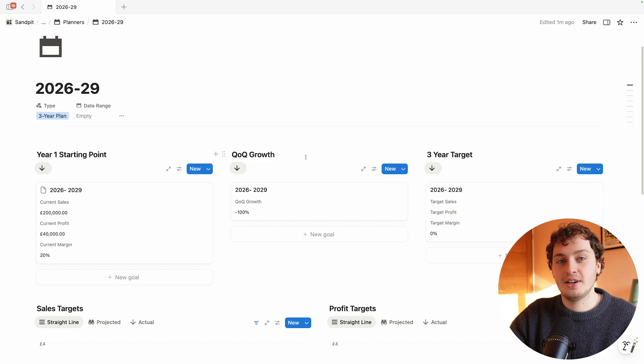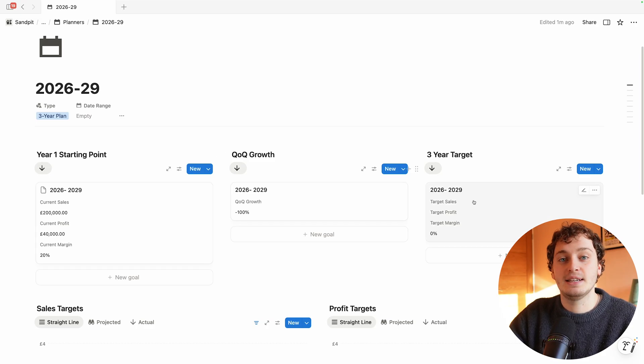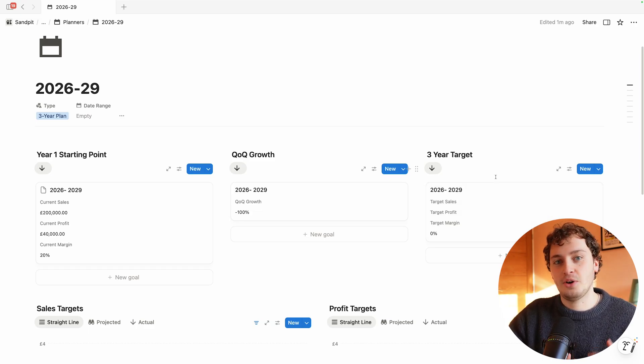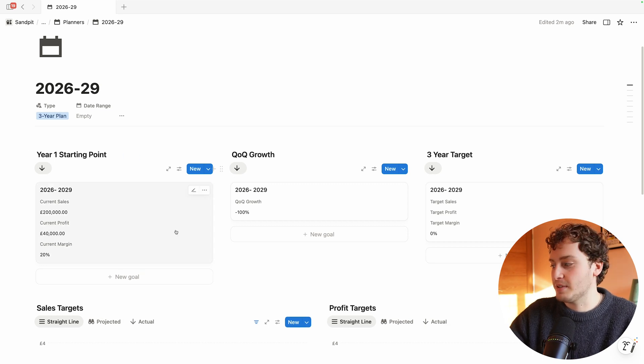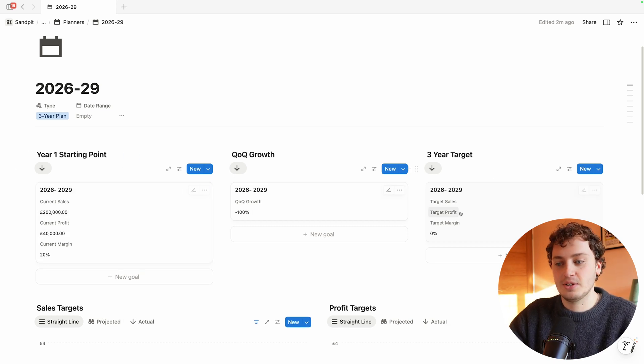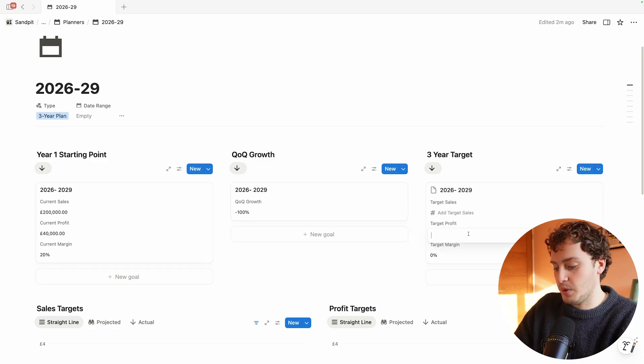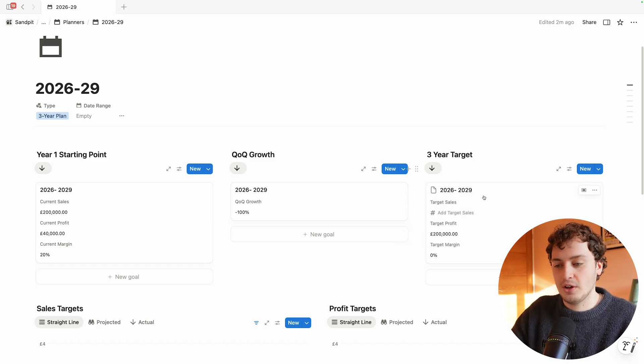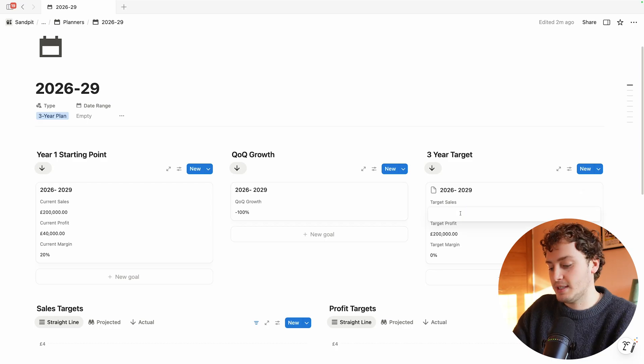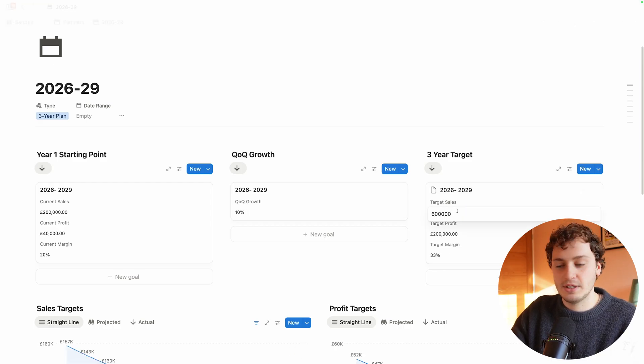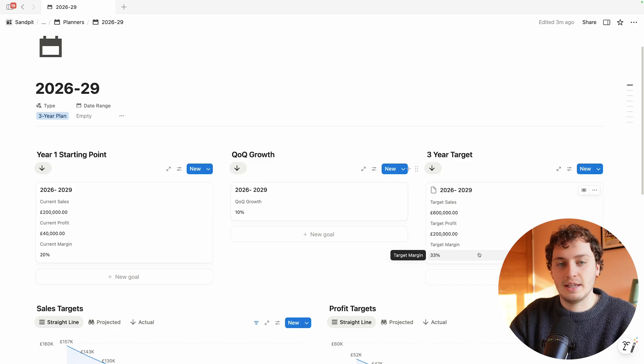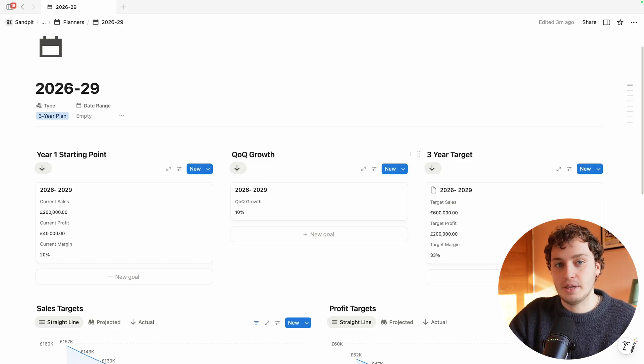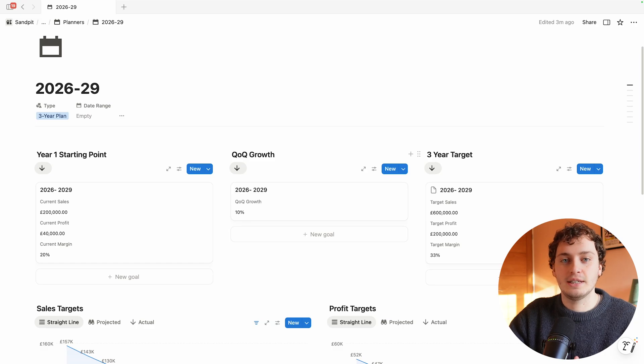Now Marketing Lab needs to decide what they want their revenue and profit to be in the next three years. They're going to go with an aggressive growth approach: top line to bottom line. They're going to make their current sales their target profit in three years time. So we'll input the target profit to be 200,000 and target sales 600,000, which makes their target margin 33%. This is ambitious but achievable in the three-year time span.